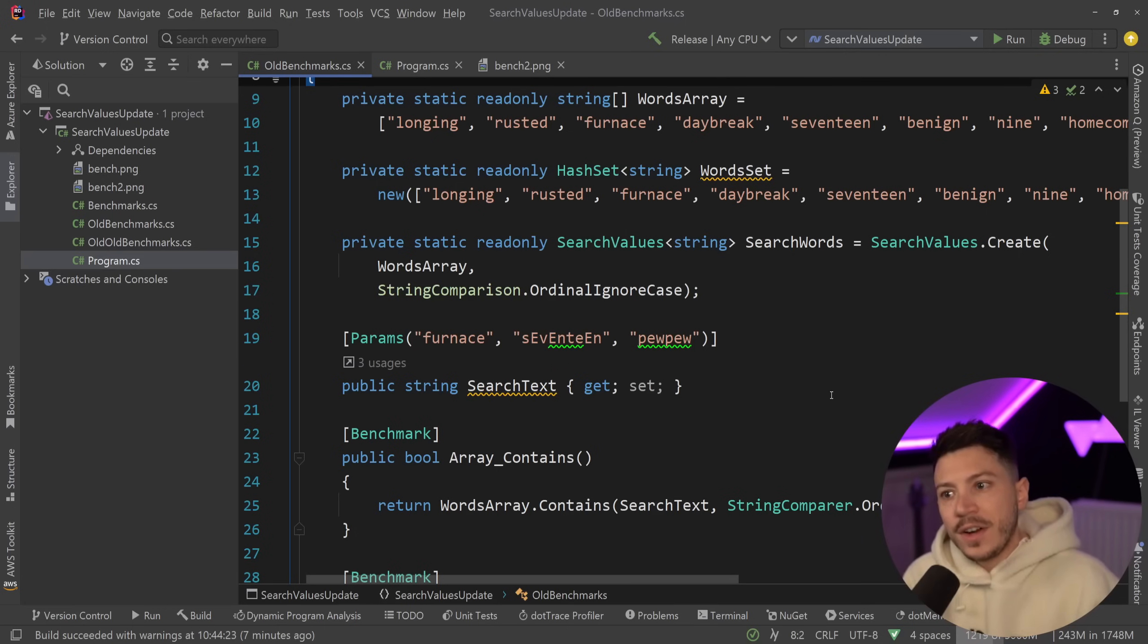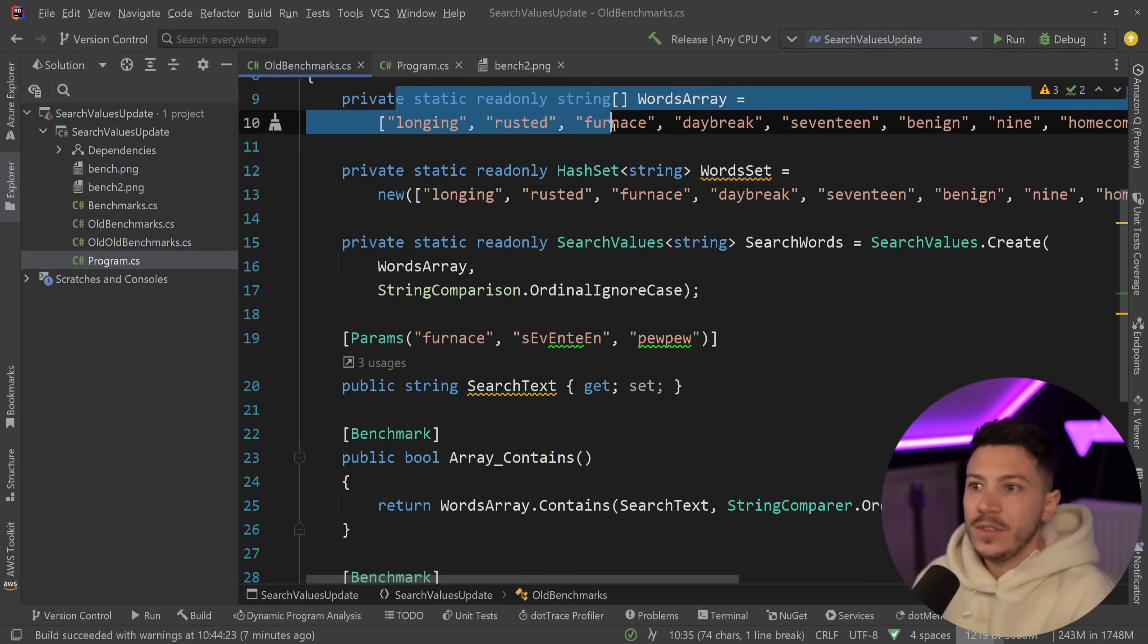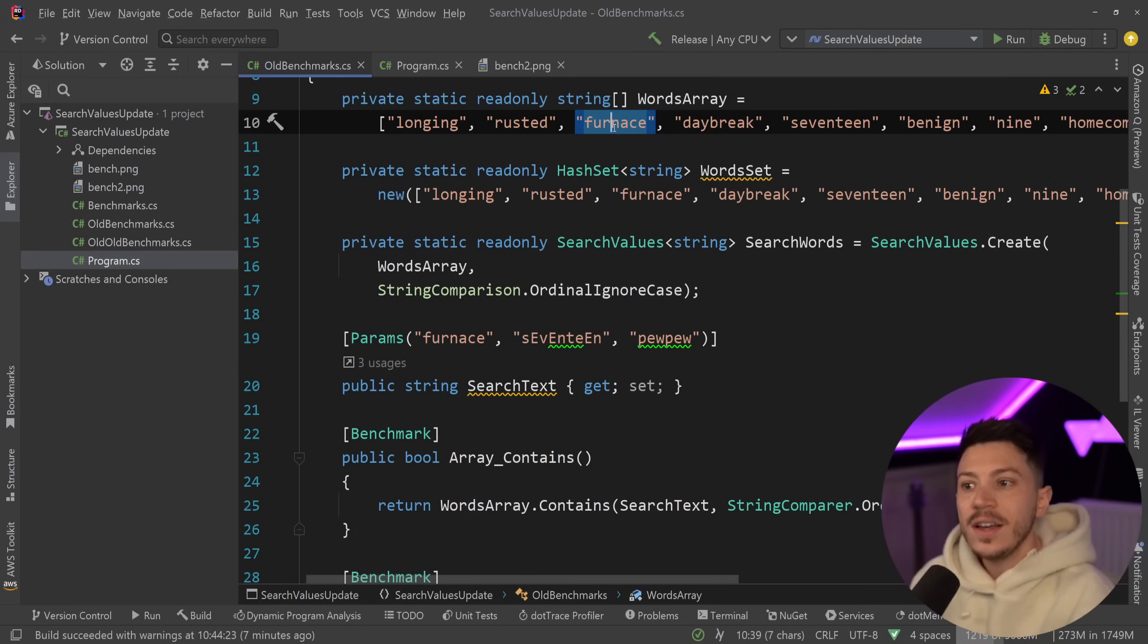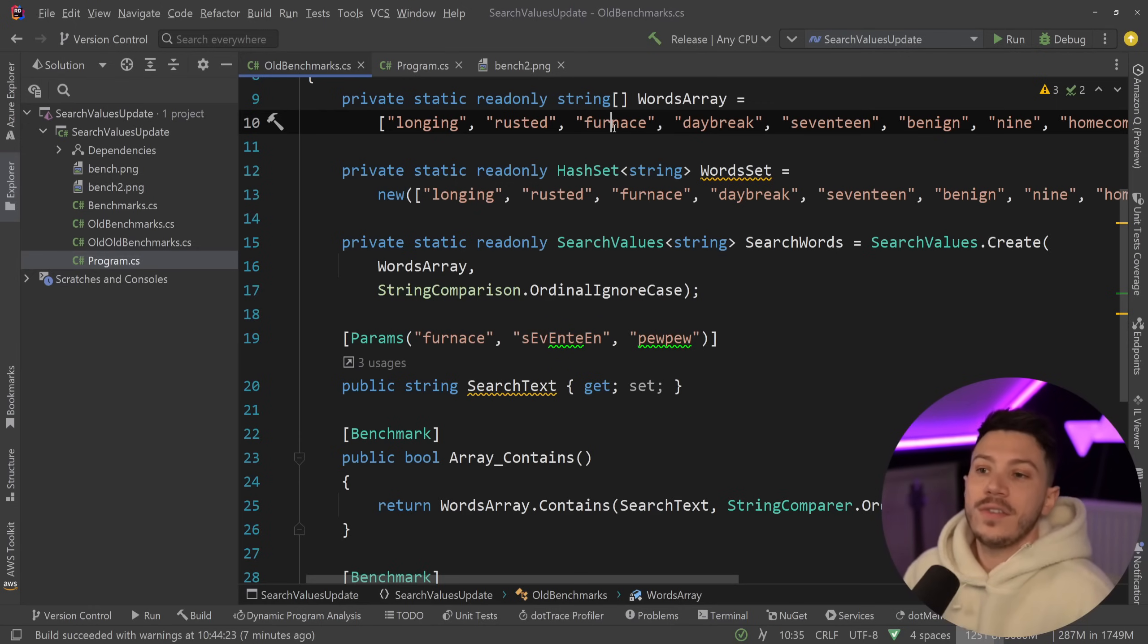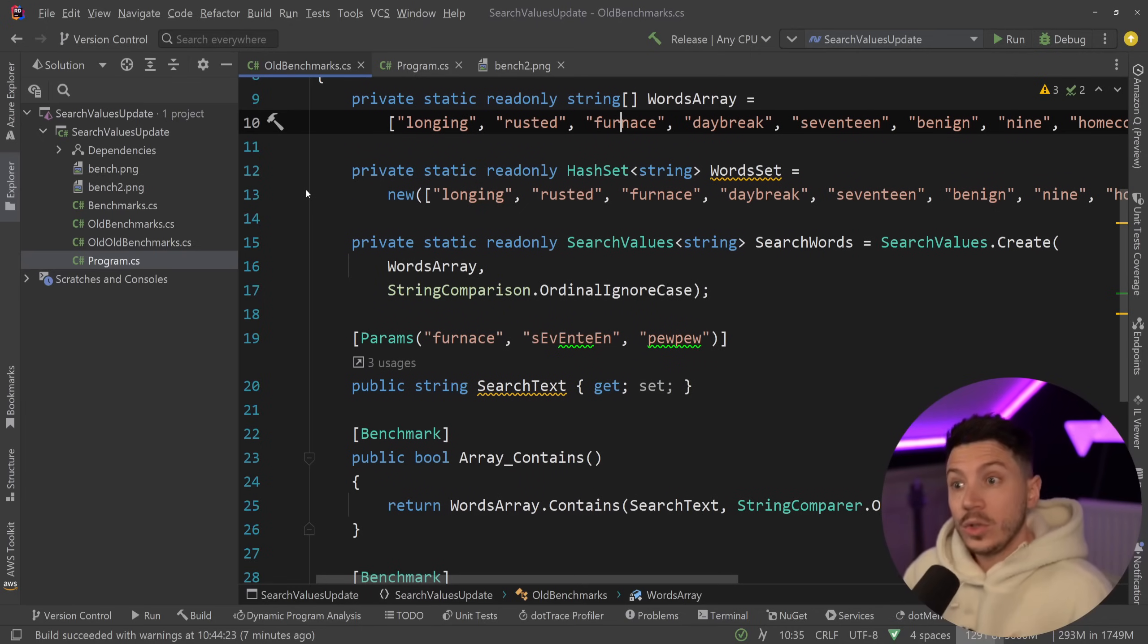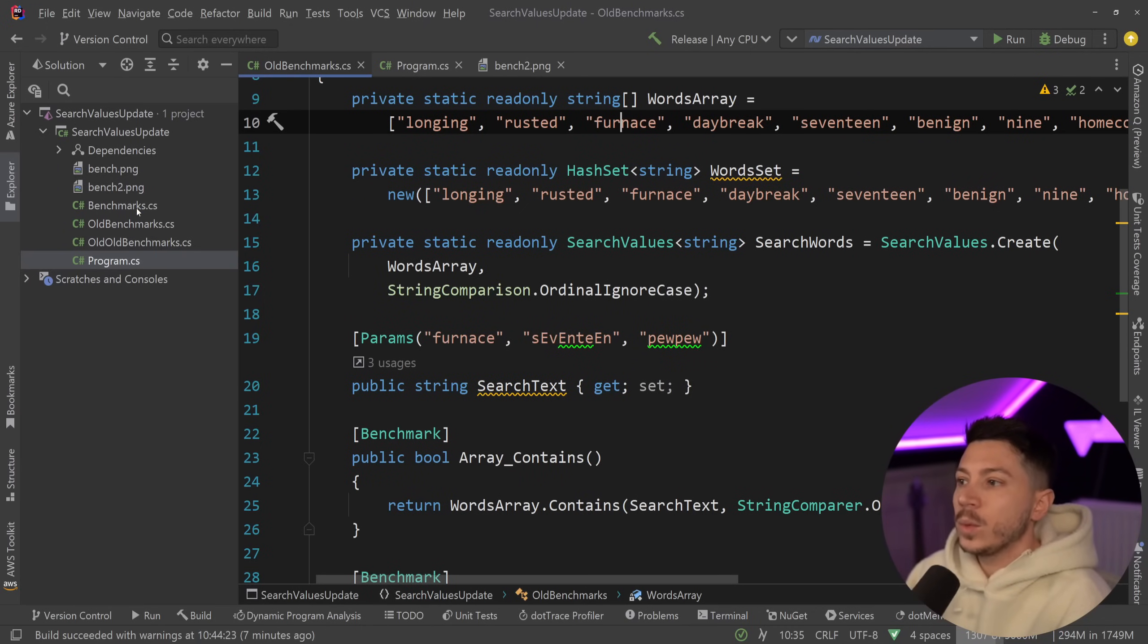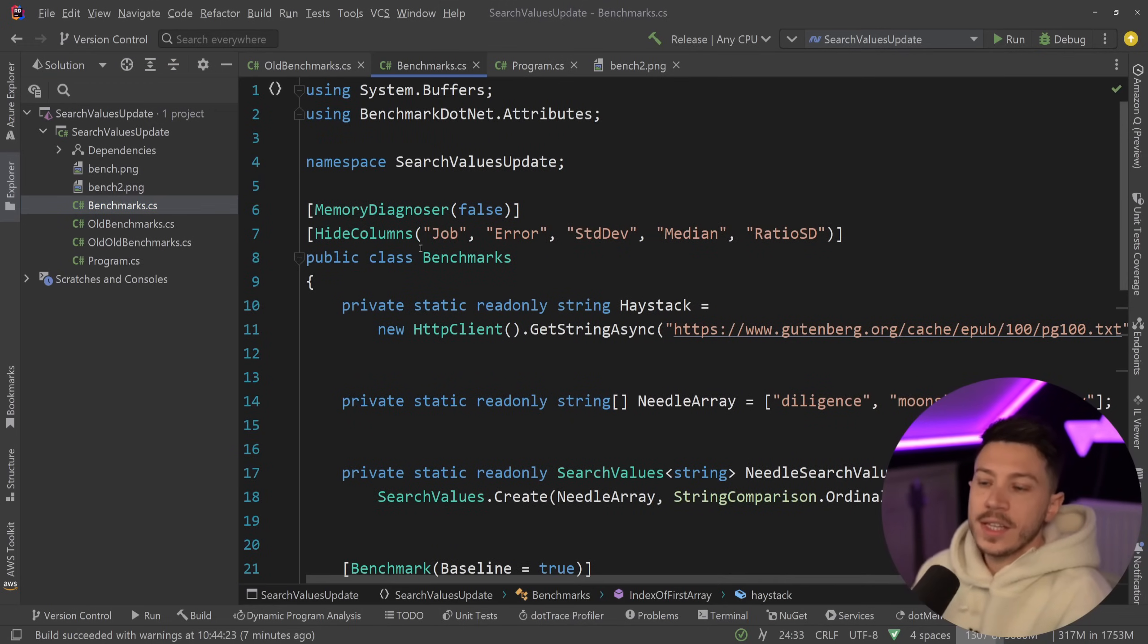So in a search values of type string you want to see that if any of these values I'm passing in are contained in a very very long text or a read-only span of character. So basically a string or a read-only span of character. Now to get a way way longer piece of text to actually demonstrate this, and thanks to Steve for actually providing this code.